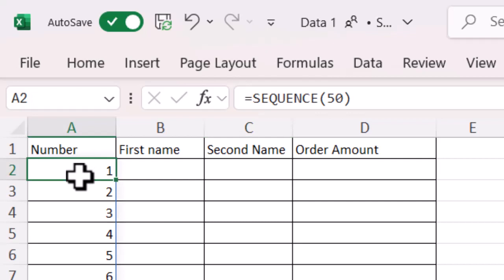And now all I've done there is use the function equals SEQUENCE. You can obviously change whatever number you want. And that just works really nicely if you want to add sequential numbers in a column all the way down and do it quickly and easily without having to try and fill a series and work out which cell you're going to or not.